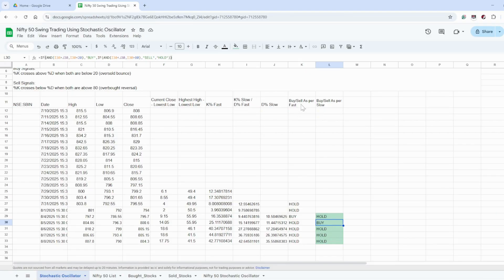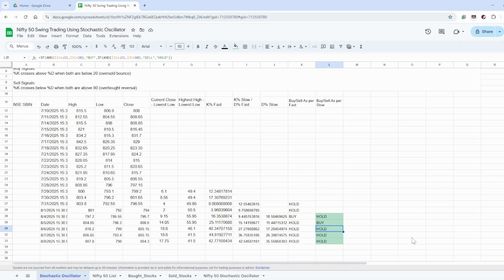Every day we calculate buy and sell signals based on either the fast or the slow line. You can take either into consideration — you don't have to use both, but using both is also fine. This is how we calculate the Stochastic Oscillator buy and sell signal for a particular stock.